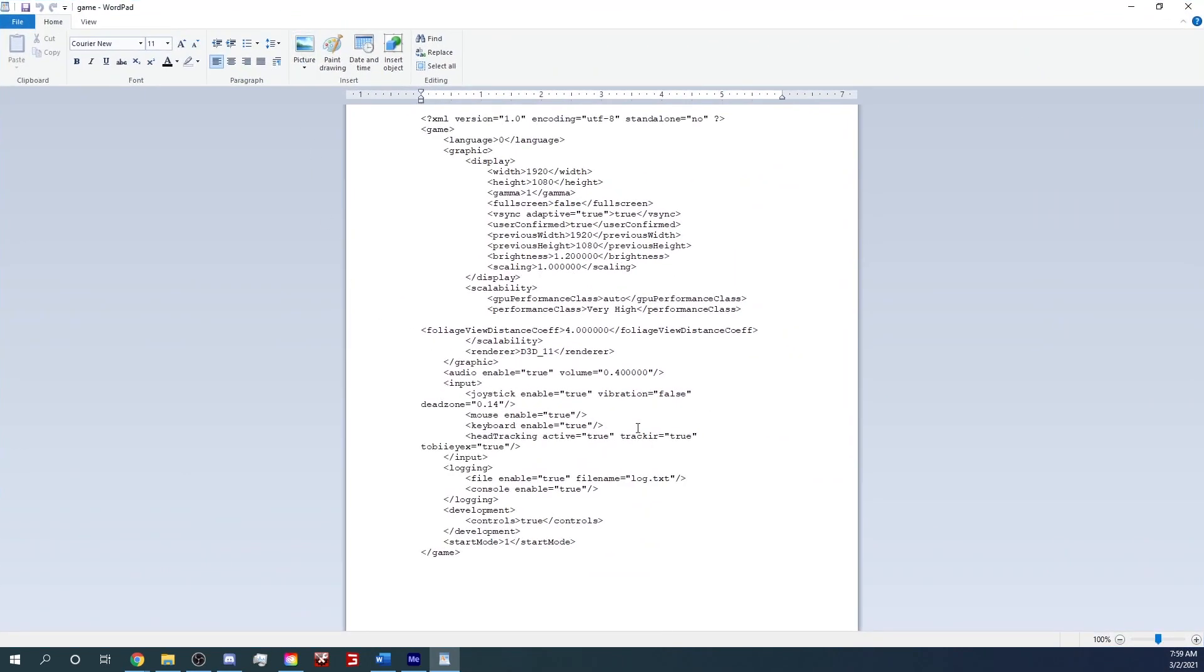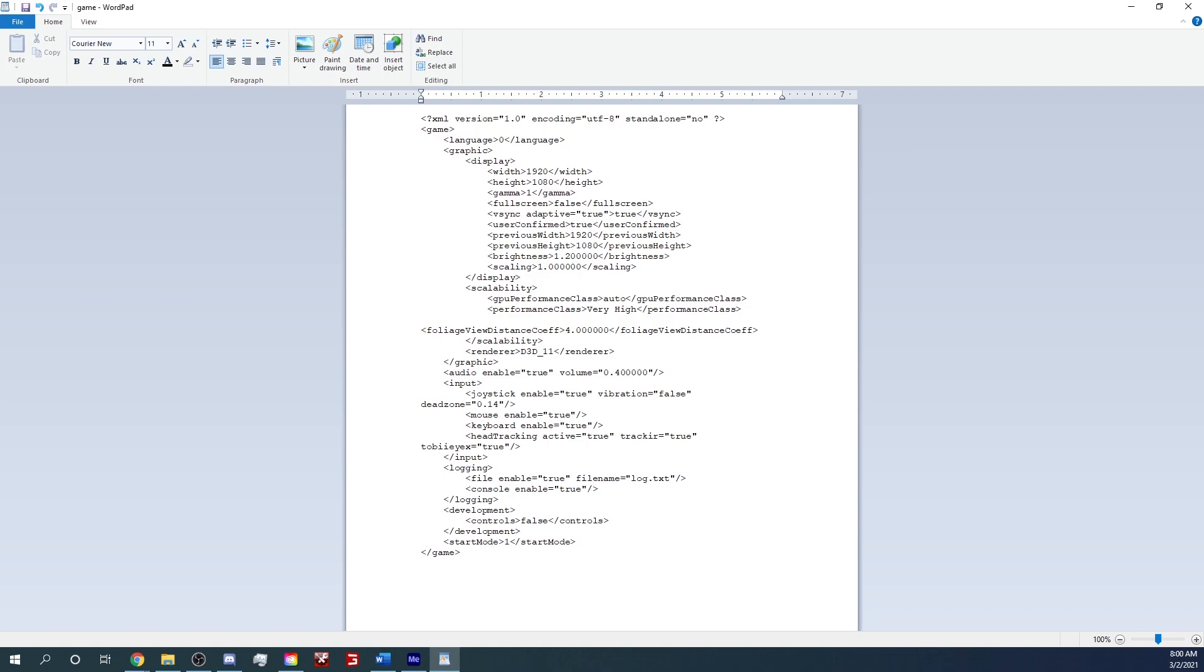So now what I'm looking for, I'm looking for development mode. So let's go down here. Yep, here we go. Development right down here at the bottom. You see development controls true. So that's what you need to change there. This will say false in here when you load up if you haven't enabled this before. So you just want to go in here, change this false to true.